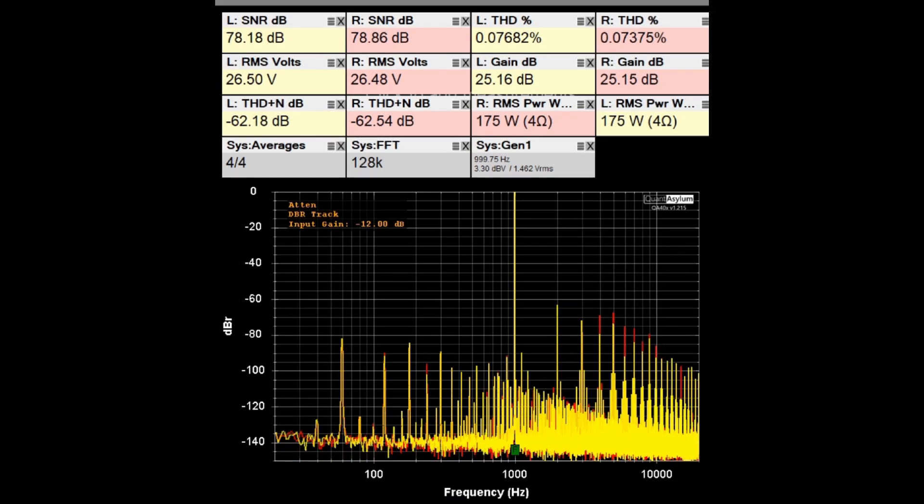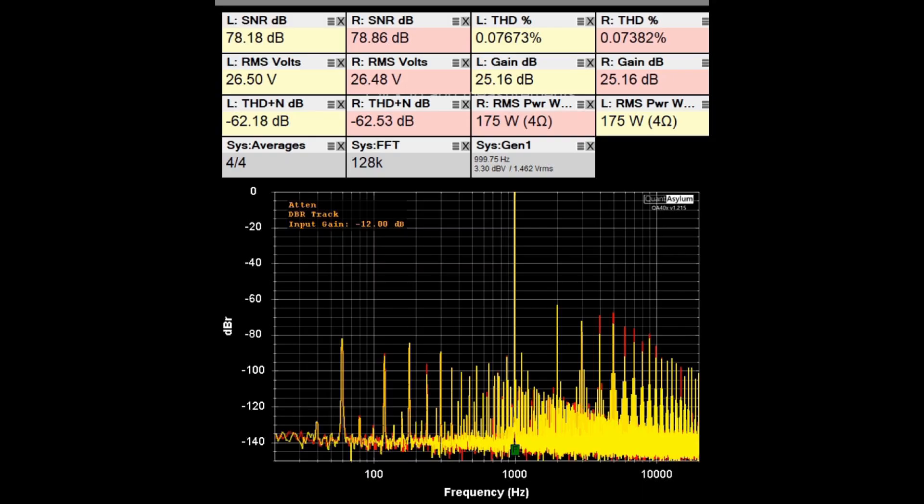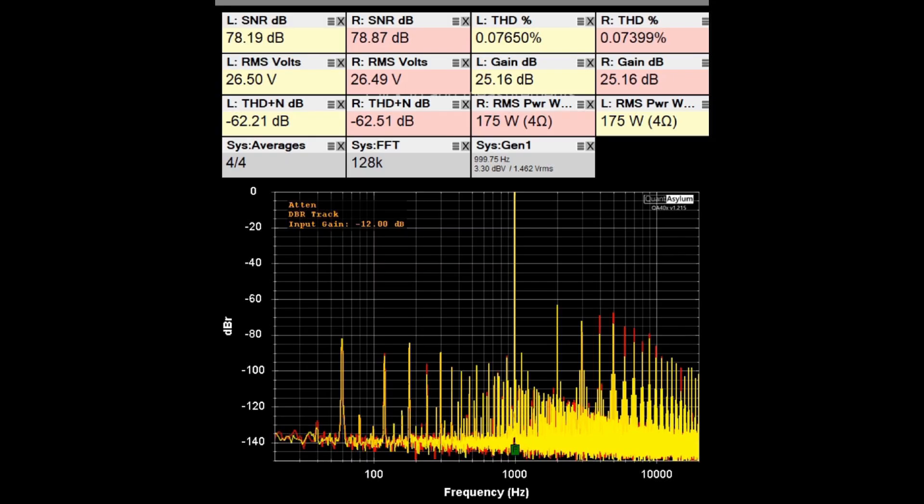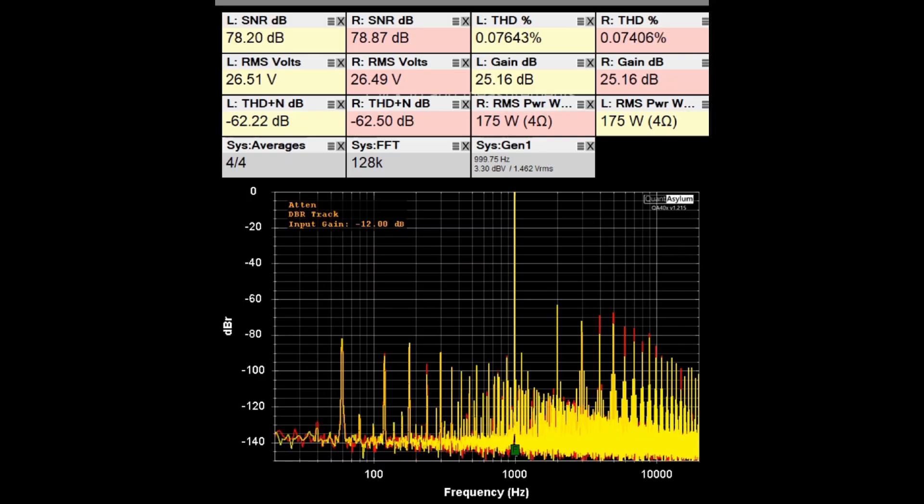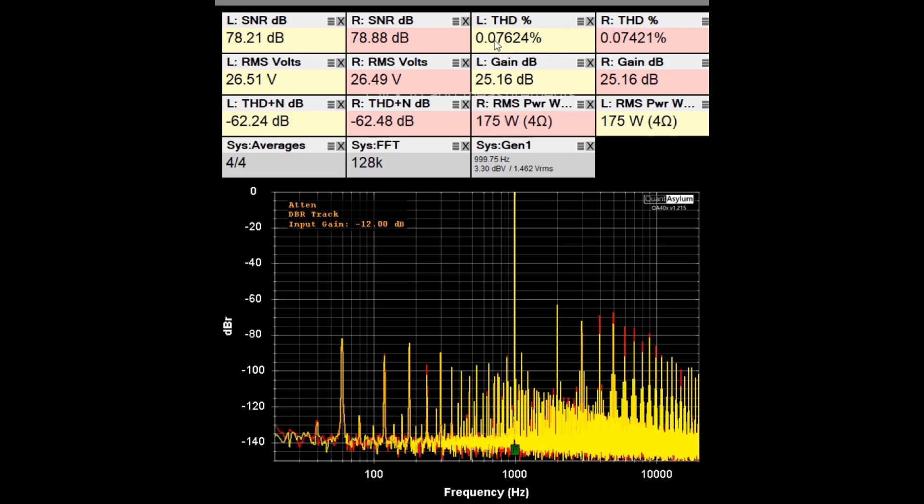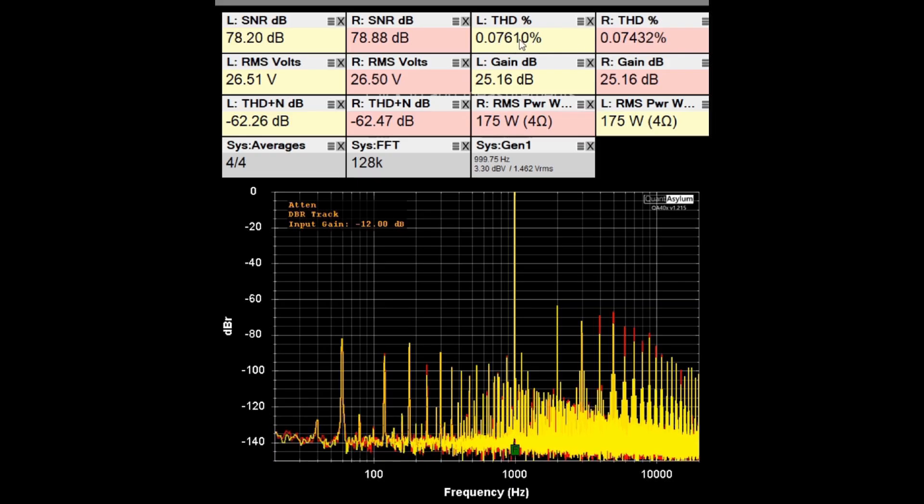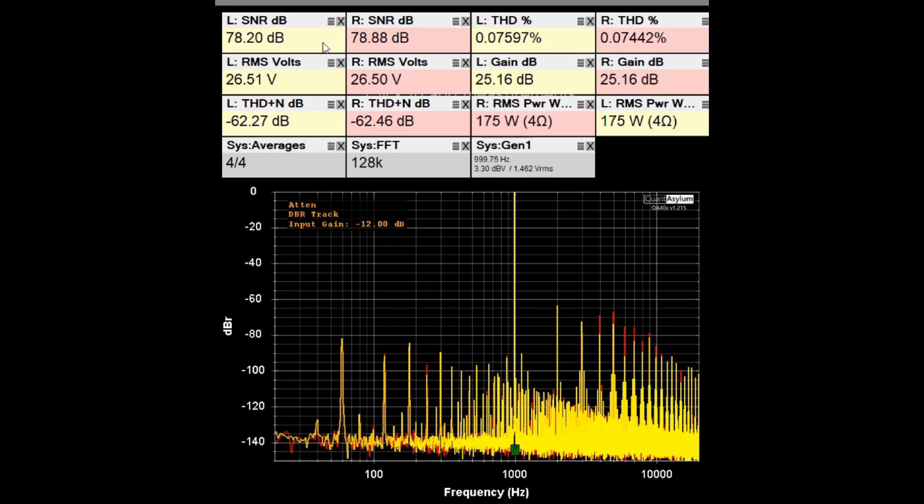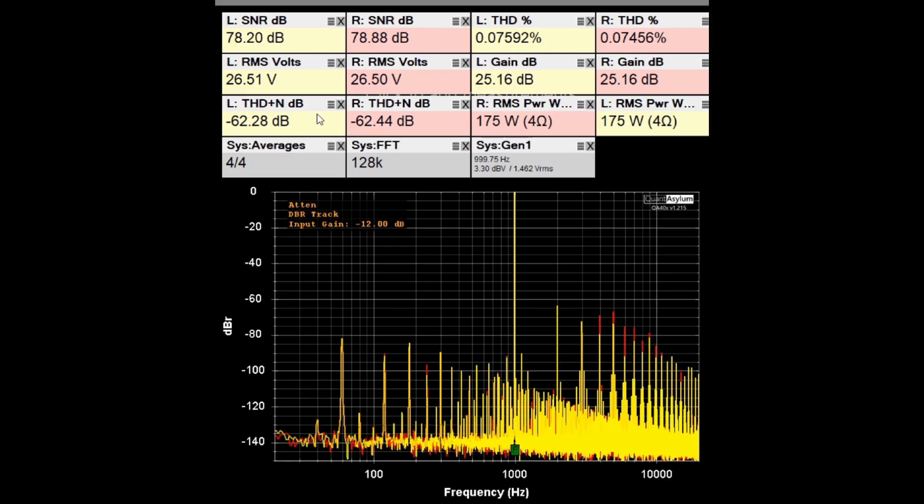Right now I've connected to 4 ohm loads and we're trying to find out if we can hit our 200 watts into 4 ohm loads at less than 0.05% THD. Well we're at 175 watts and we're just a little bit beyond the 0.05%. Nothing wrong with 0.08% we'll call it. SNR is around 78, THD plus noise minus 62 dB. So it doesn't look too bad.